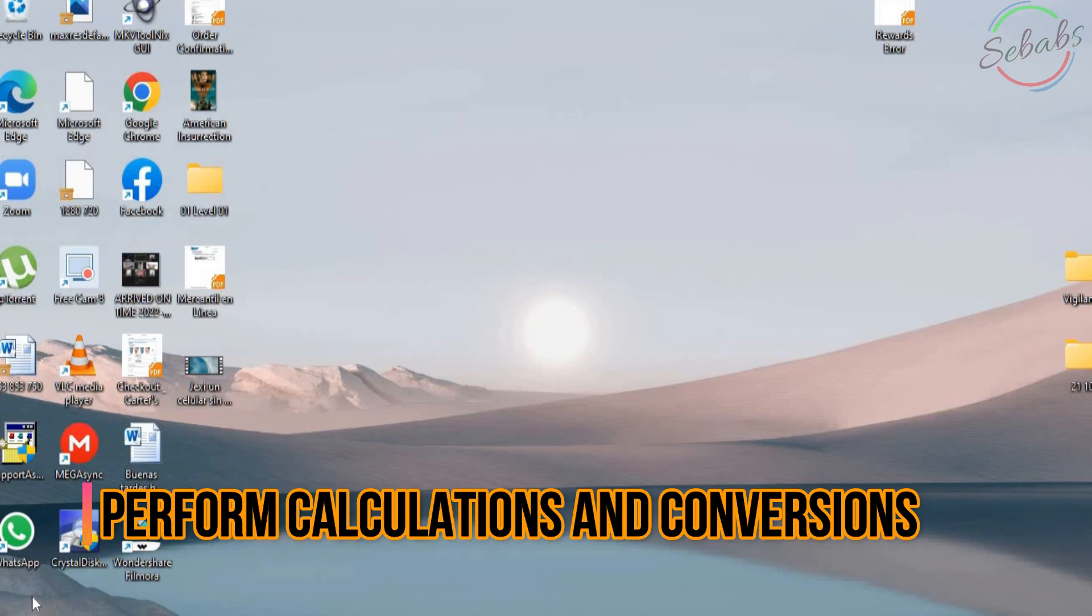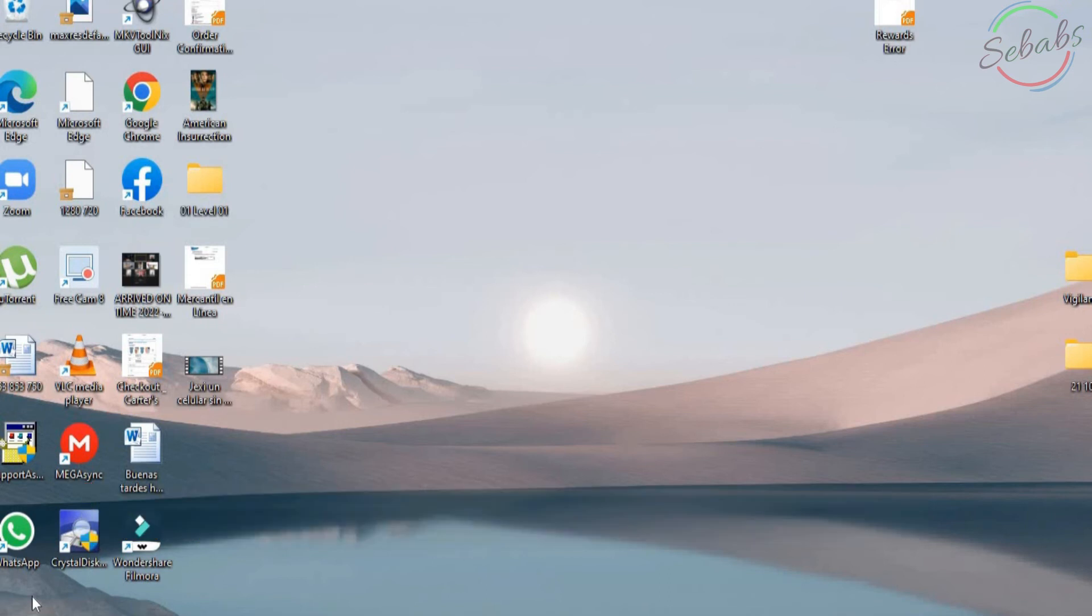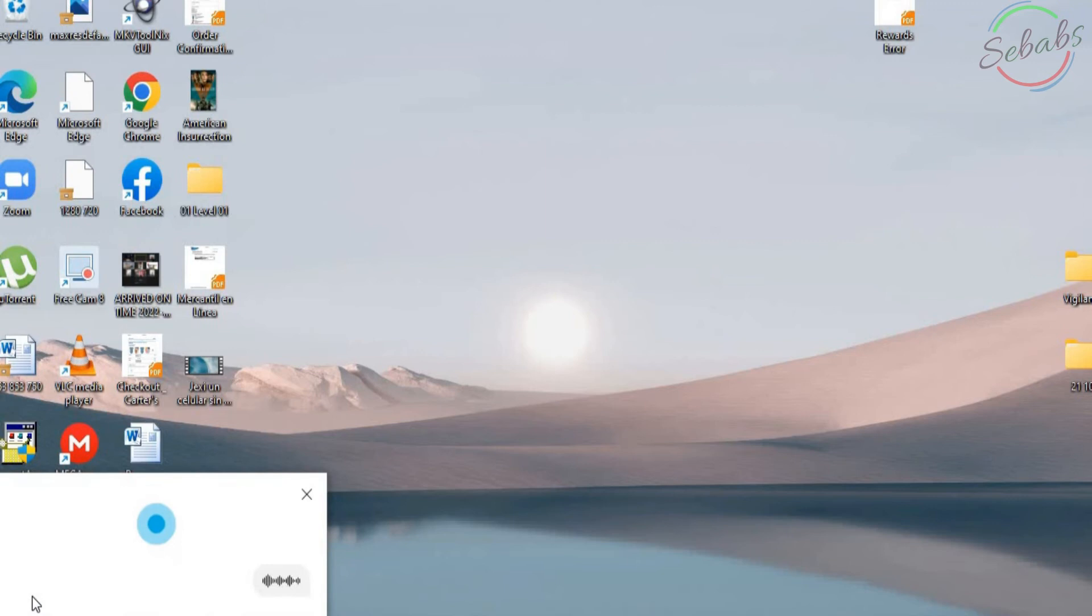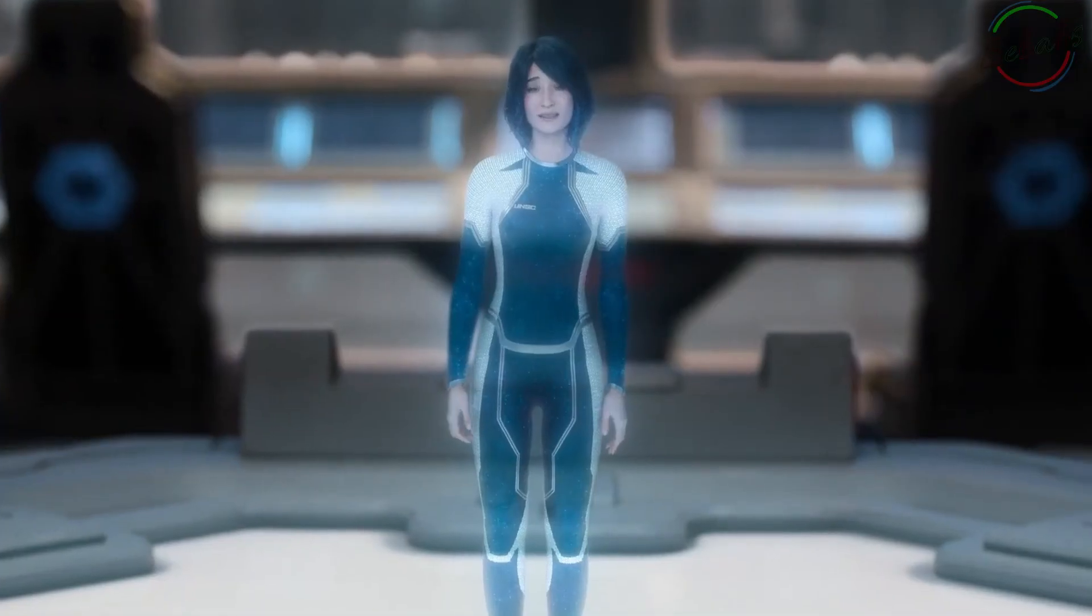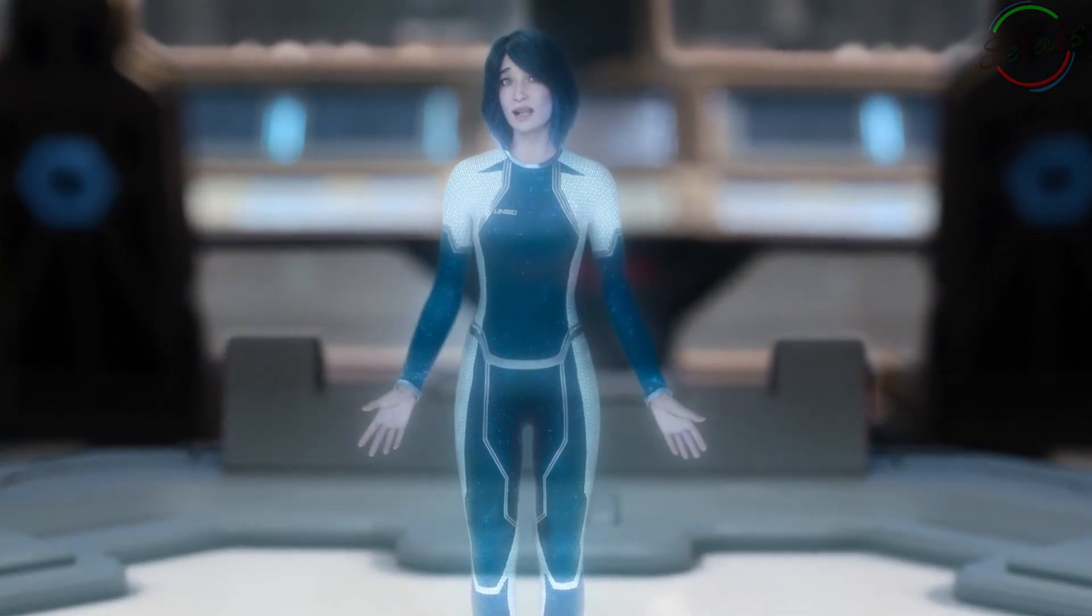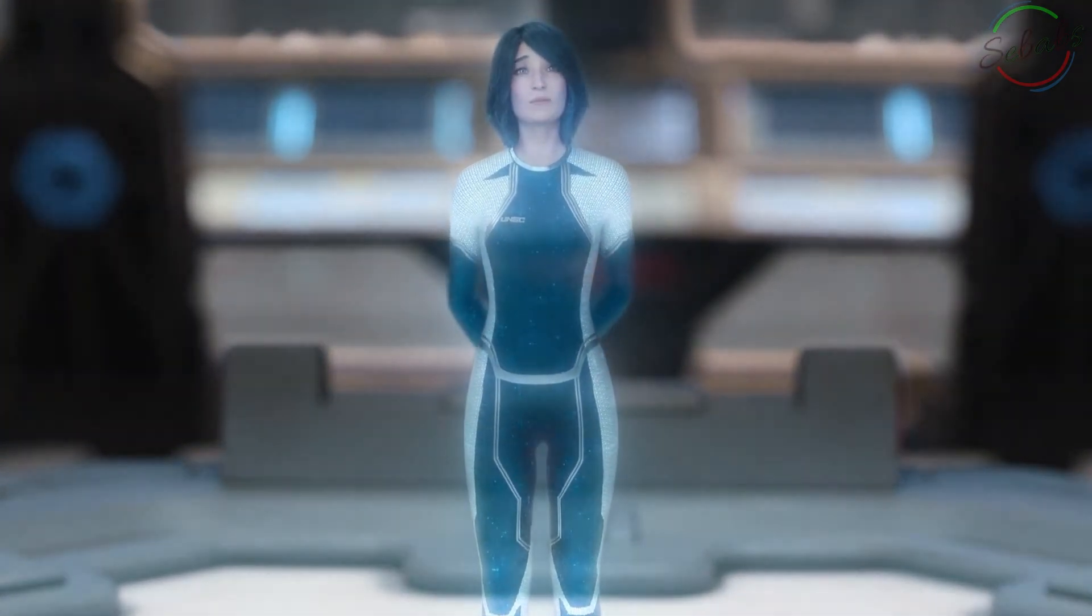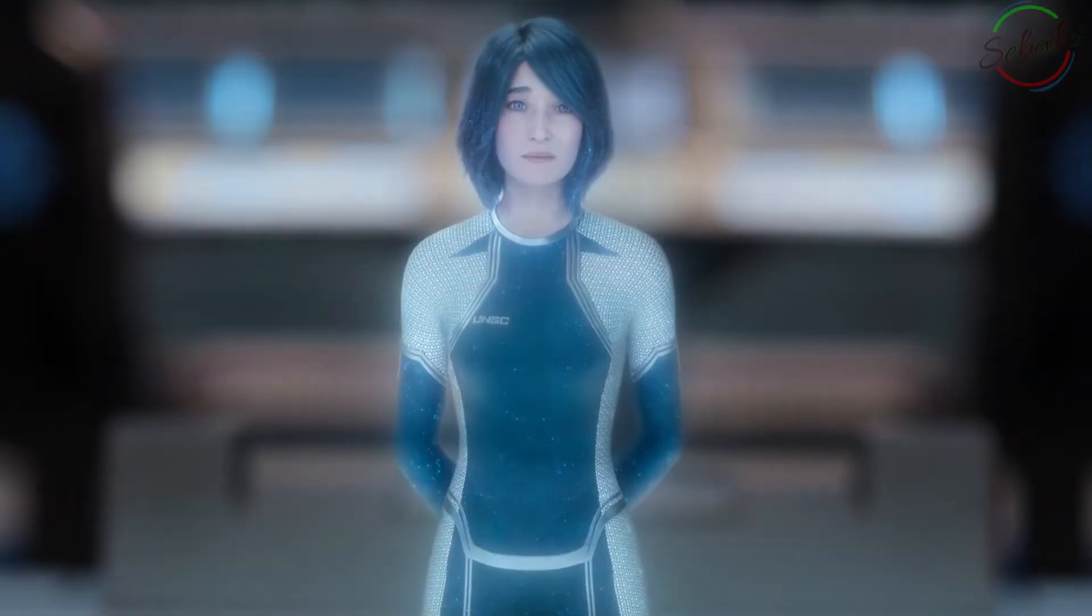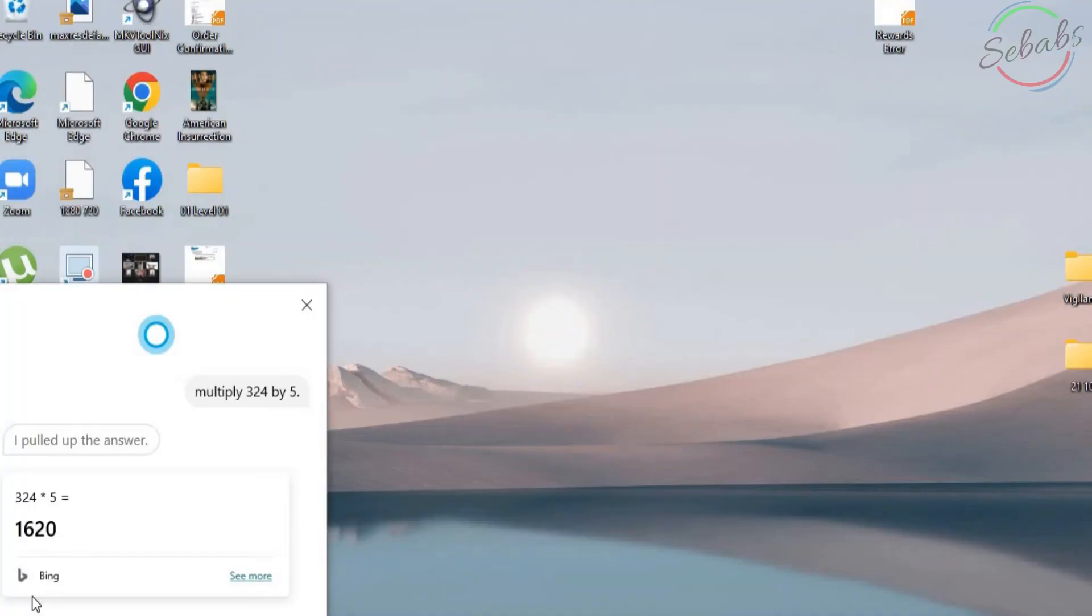Cortana can perform quick calculations too. Remember that you can type into the Cortana search box too. You don't have to speak long numbers. You can either ask Cortana for the answer to a math calculation. For example, Hey Cortana. Multiply 324 by 5. Multiply 324 by 5 is 1,620. Or you can enter a unit conversion.